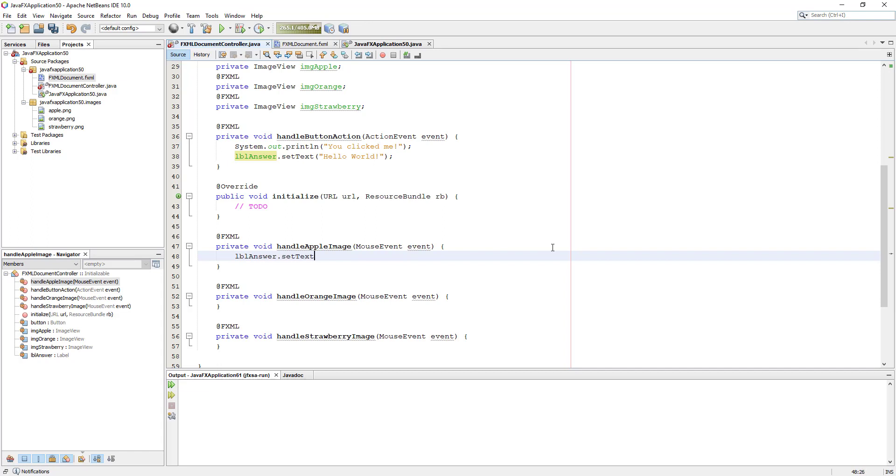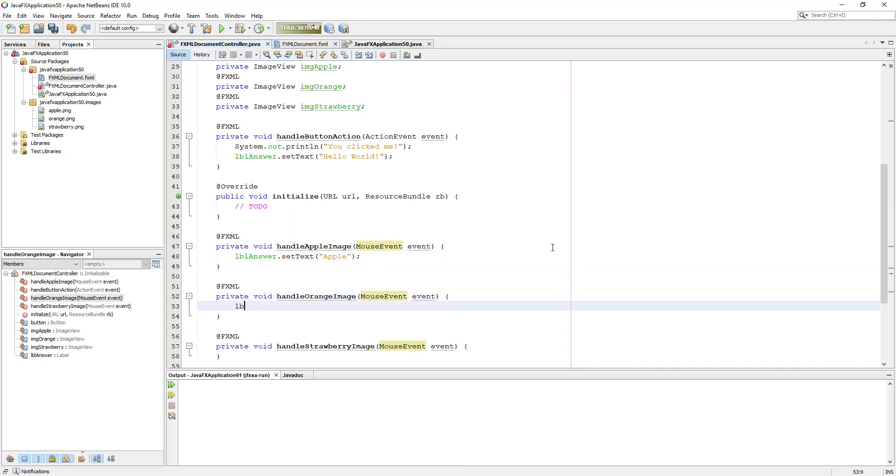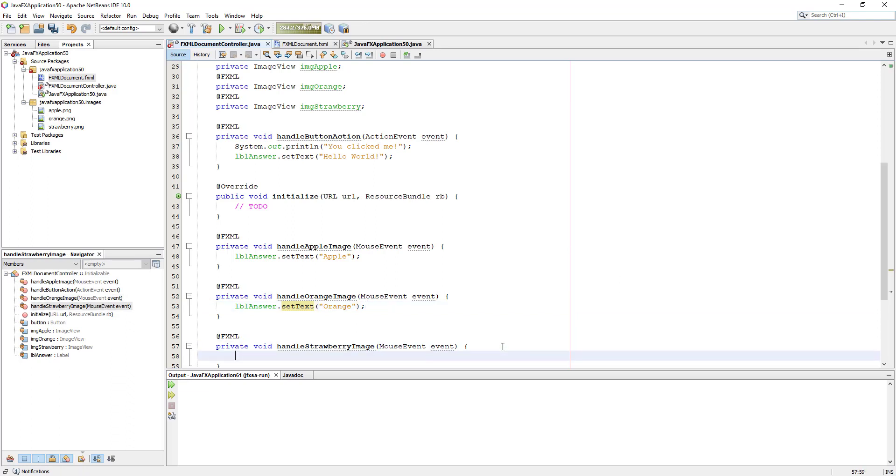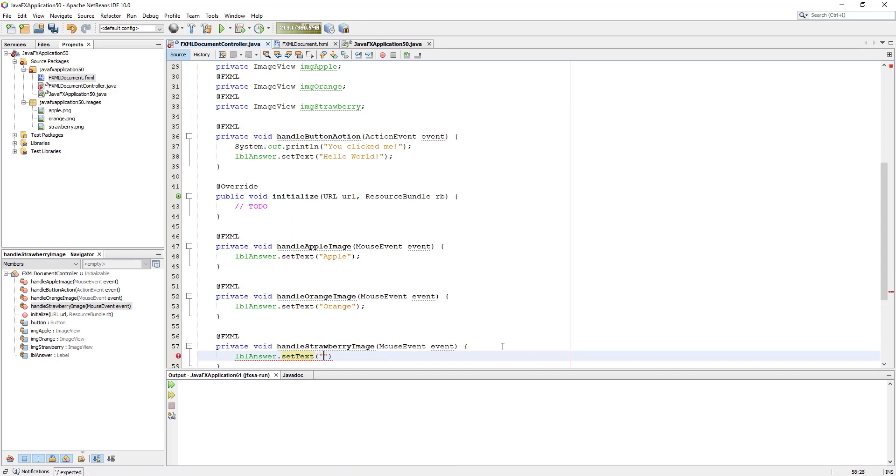Now we are going to implement handleAppleImage. Basically it's straightforward. When I move the mouse pointer, you can see mouse events. Then it will print apple on label. Then here when we move the mouse pointer to orange image, it will just print orange on label. And then the last one is obviously strawberry. So we are using one of the mouse events called setOnMouseEnter.